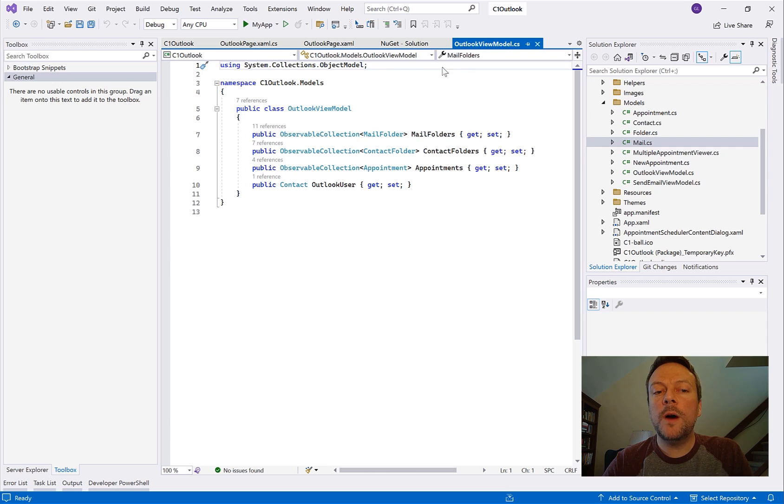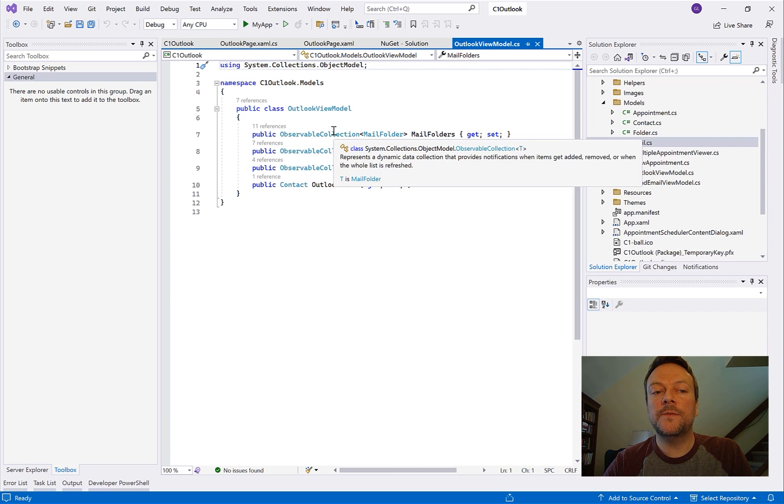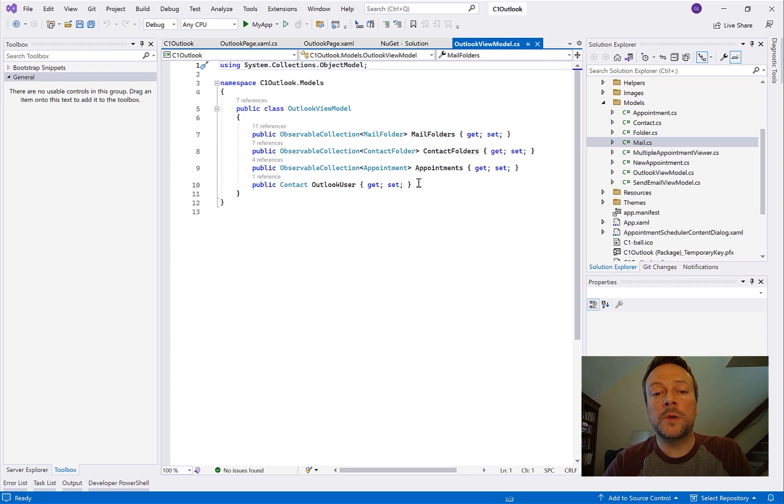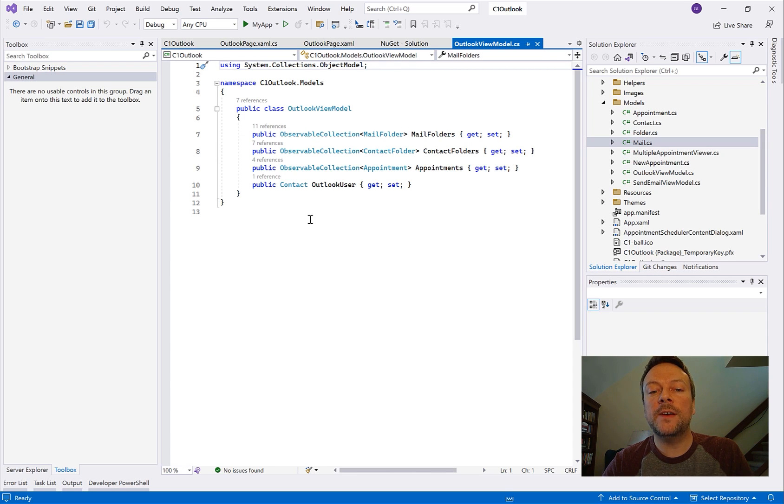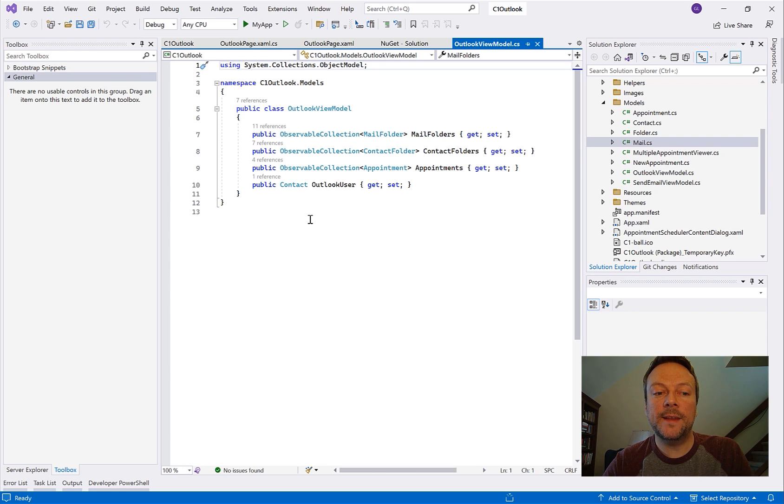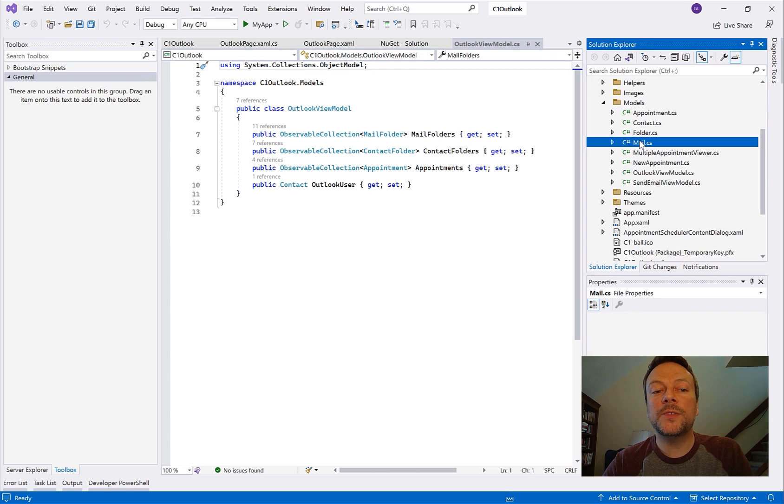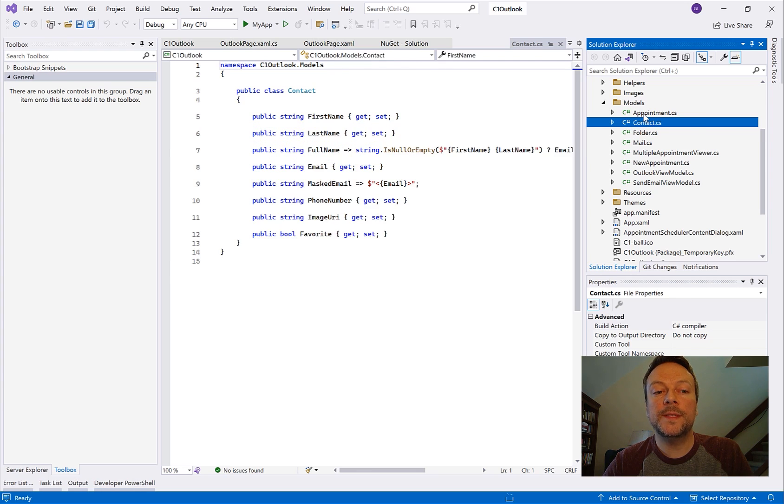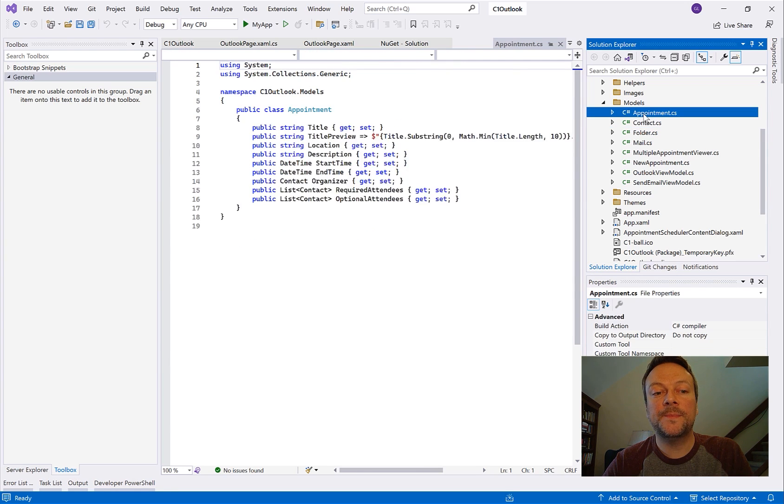The view model here has three observable collections for mail, appointments, and contacts. Using observable collections here is nice because when there's any update to the data values the UI will observe these changes automatically. And here we also have the model classes defined for email, appointments, and contacts.